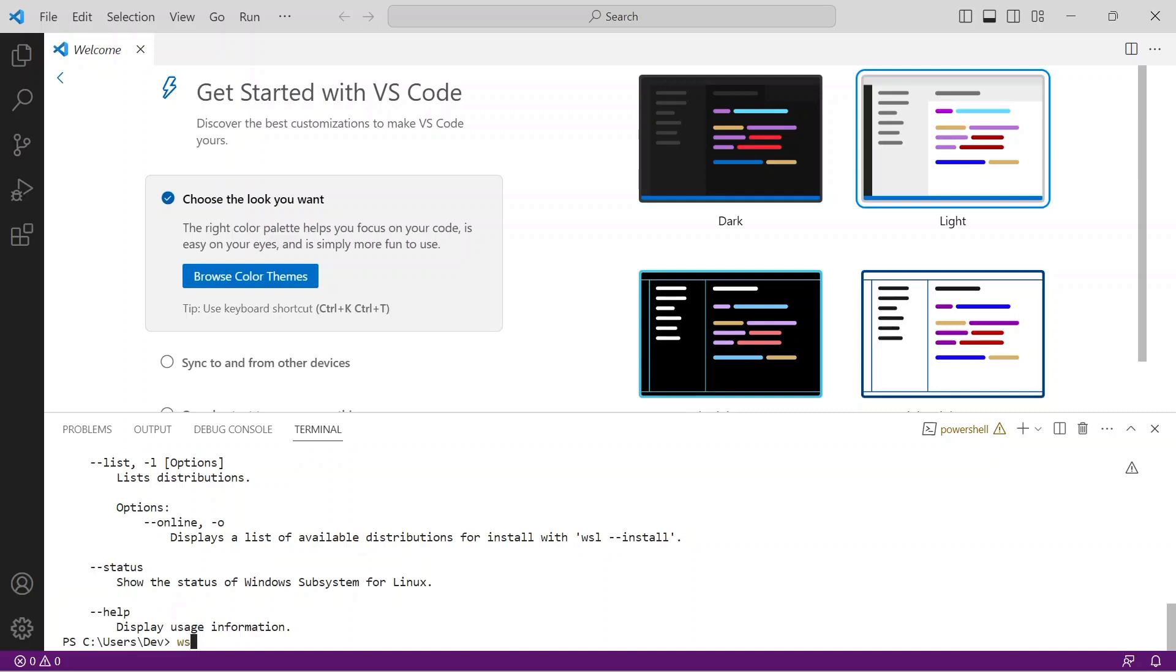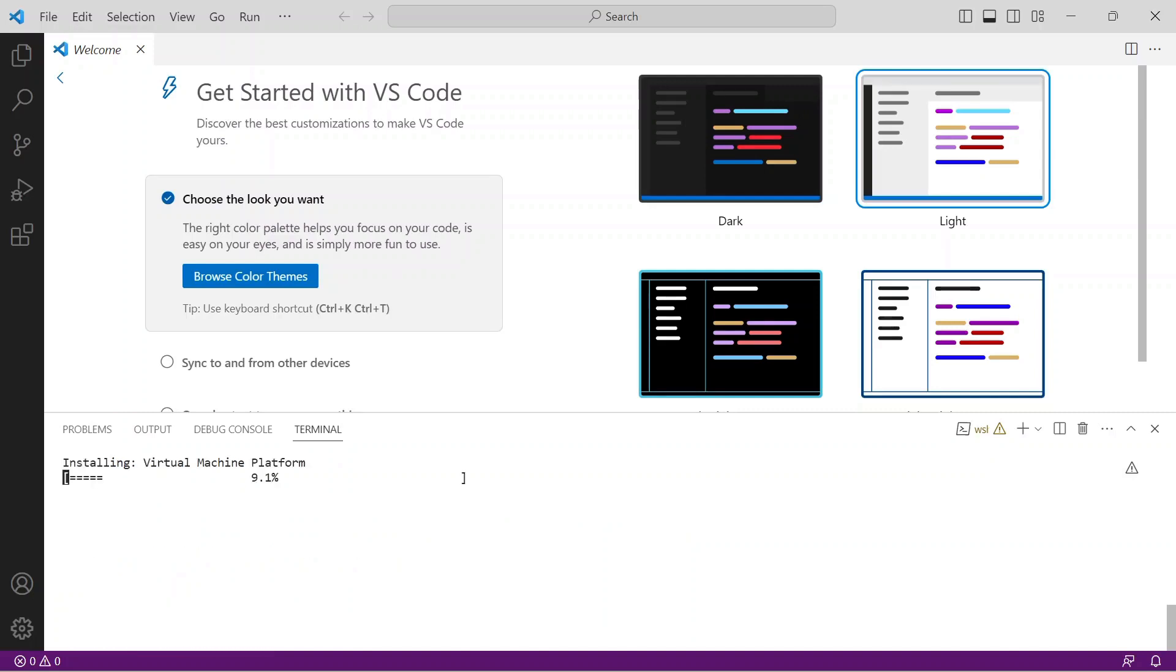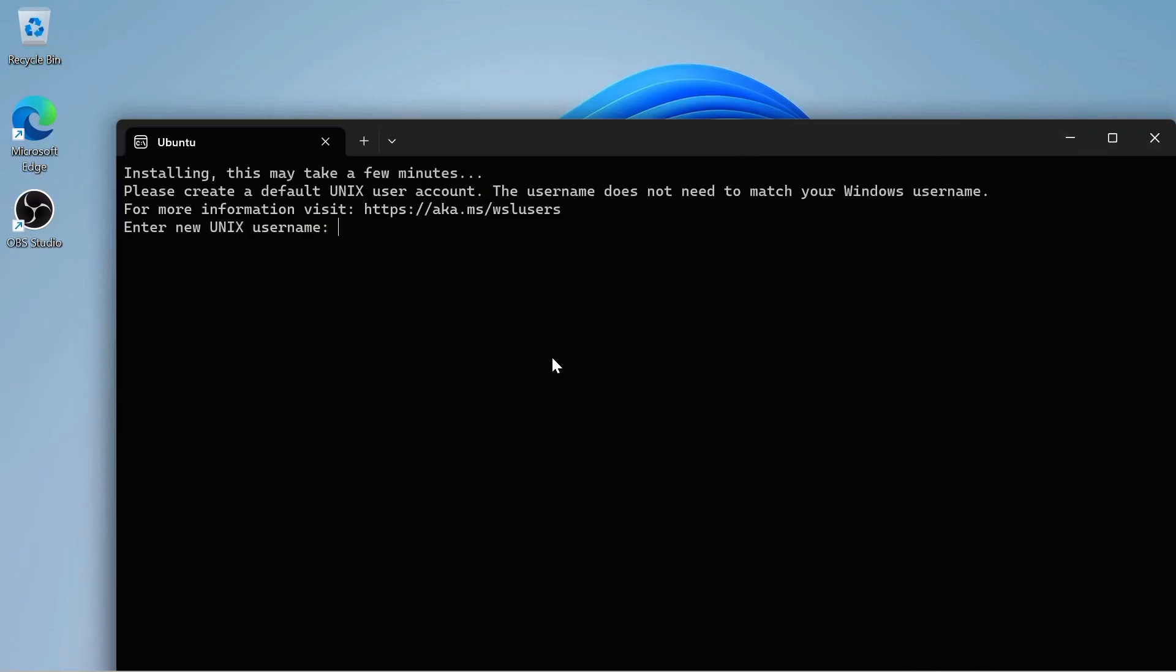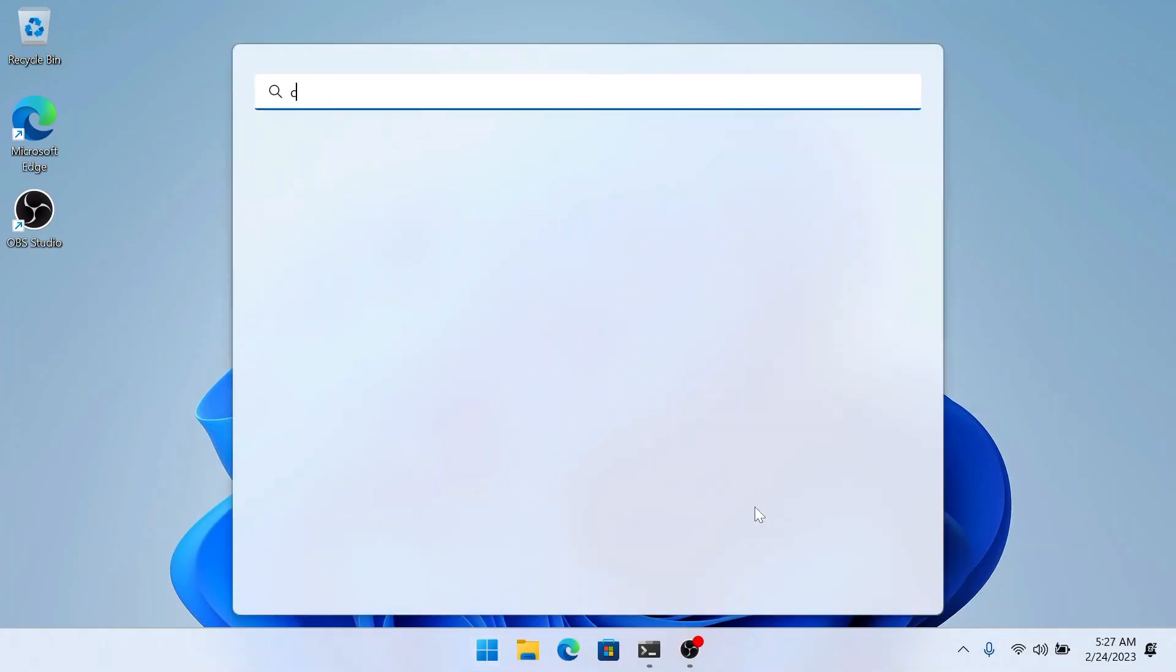Type WSL --install. Wait for the installation to complete, then restart your workstation. Windows will perform some updates, then automatically open the default Ubuntu distribution terminal window like this. It prompts you to assign a username of your choosing and the password. You may minimize the Ubuntu shell window, then reopen VS Code.